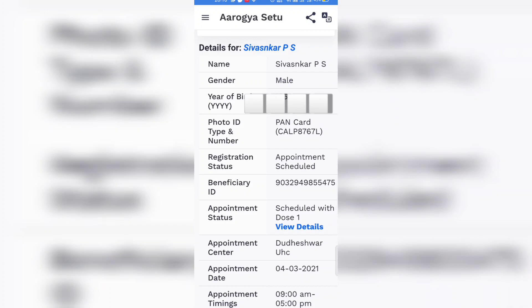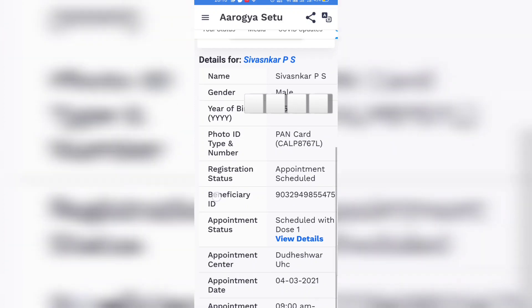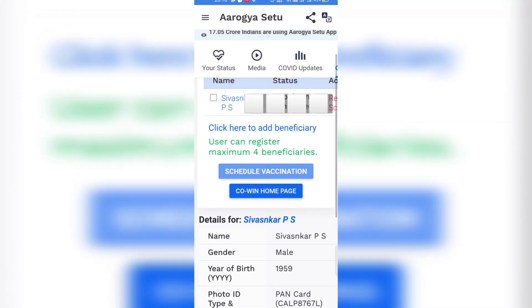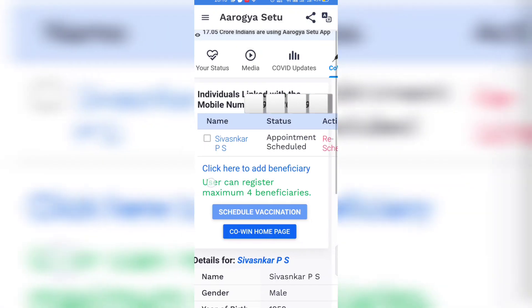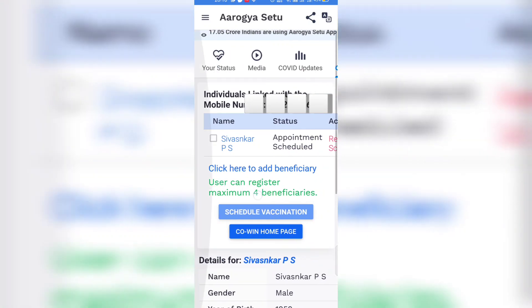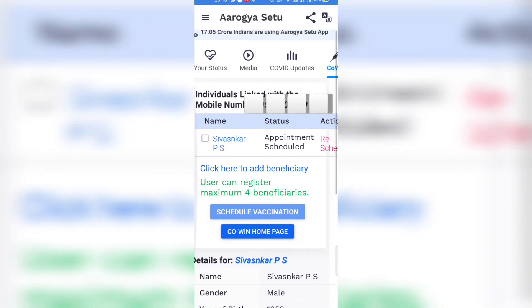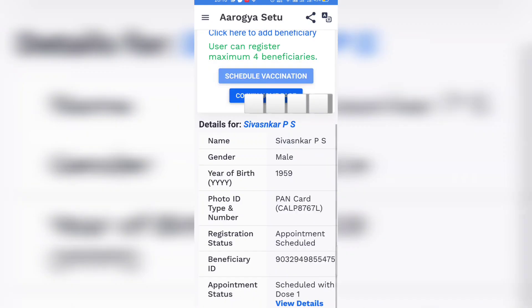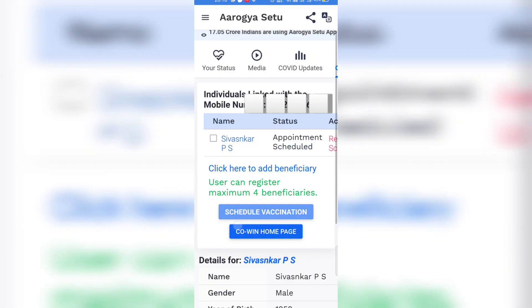The schedule is on 4th March and the time is from 9 to 5, so we can go at any time on that day to that vaccination center.